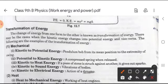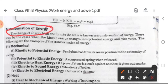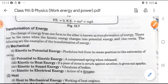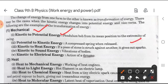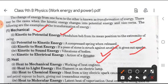Next topic is transformation of energy — the transformation from one type to another. First, mechanical energy: mechanical energy can be converted — kinetic to potential energy, like a pendulum bob from its mean position to the extremity of swing; potential to kinetic energy, like a compressed spring when released; kinetic to heat energy, when a piece of stone is struck against another it gives out sparks; kinetic to sound energy, vibration of bodies; kinetic to electrical energy, action of a dynamo.